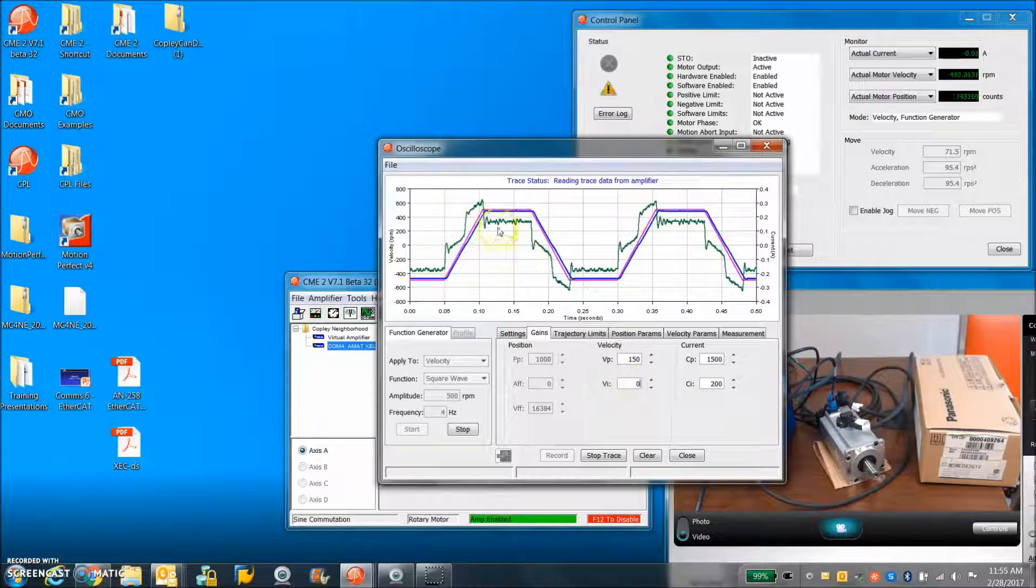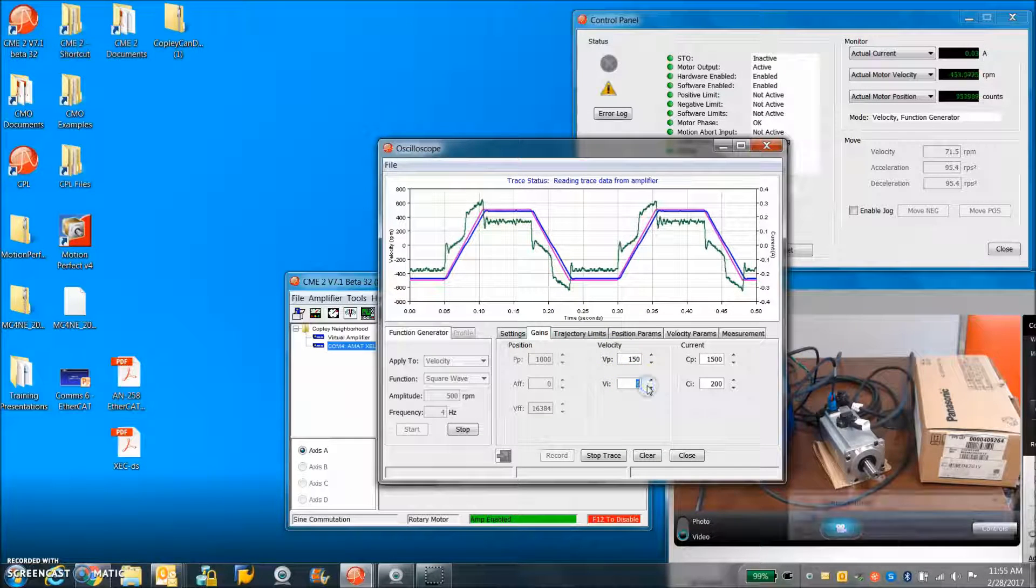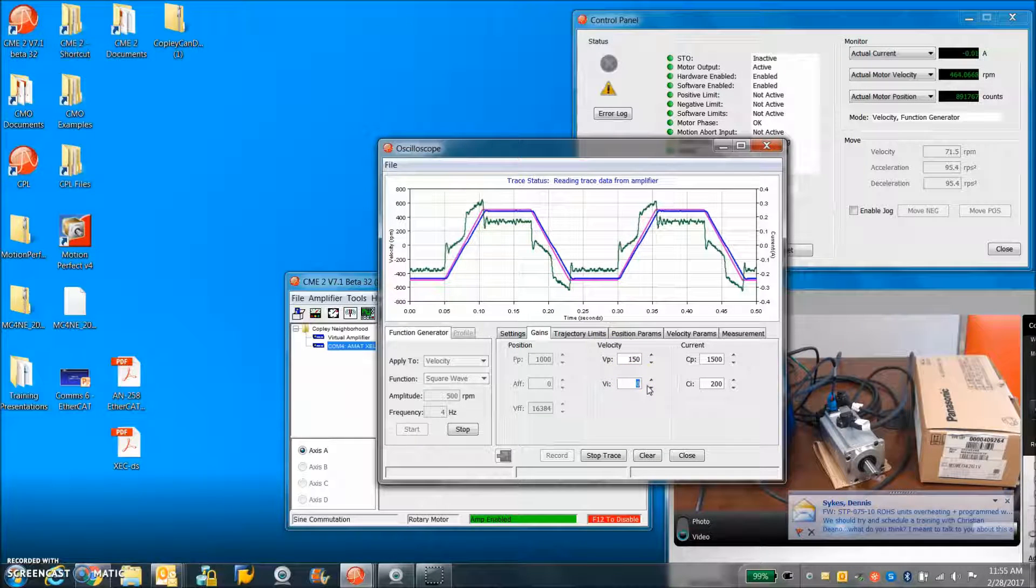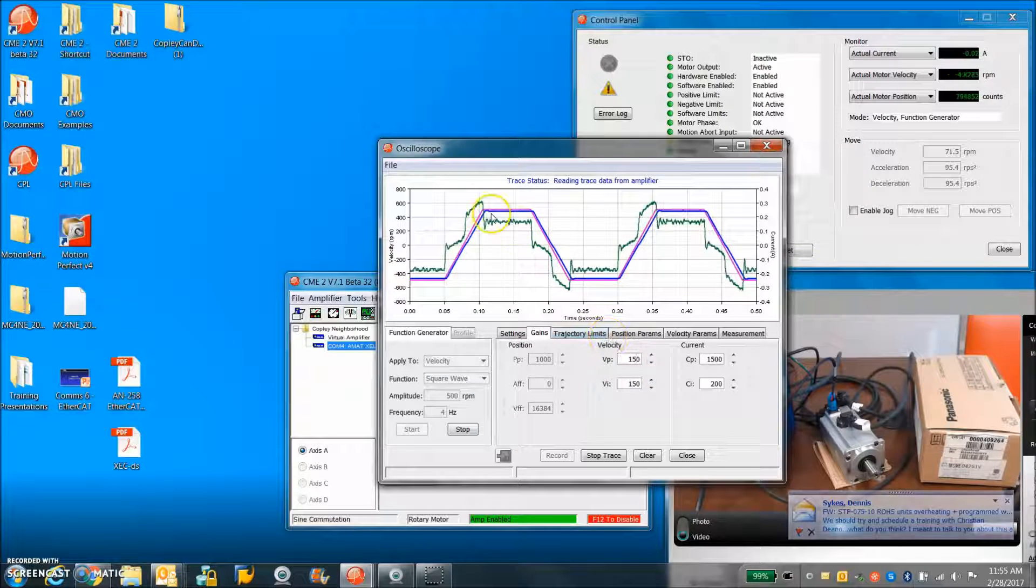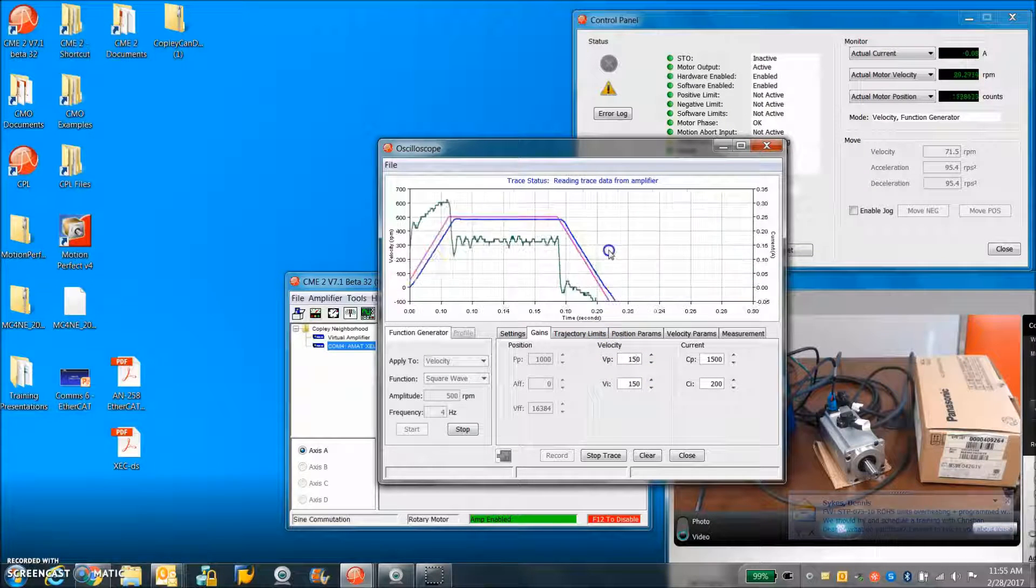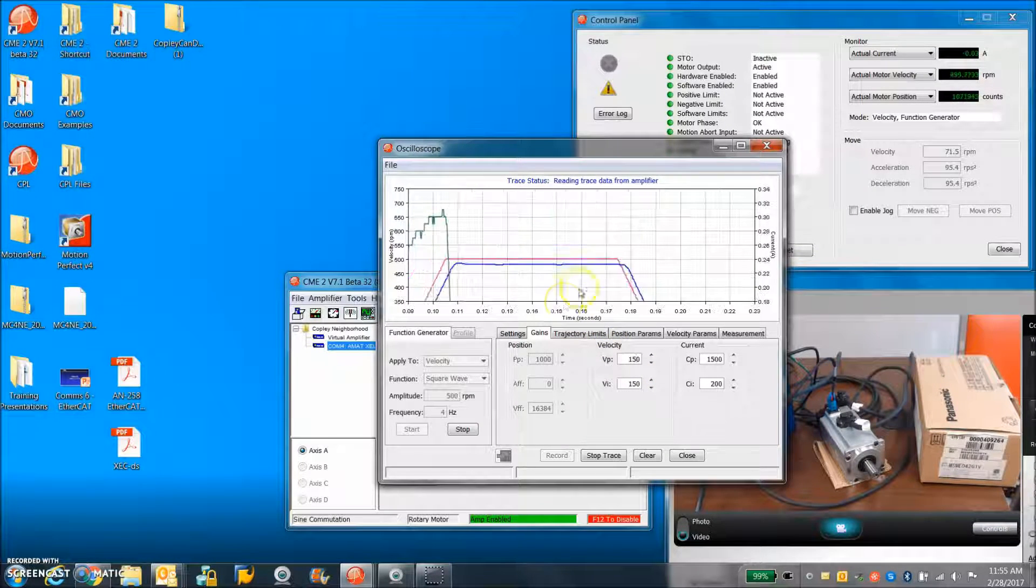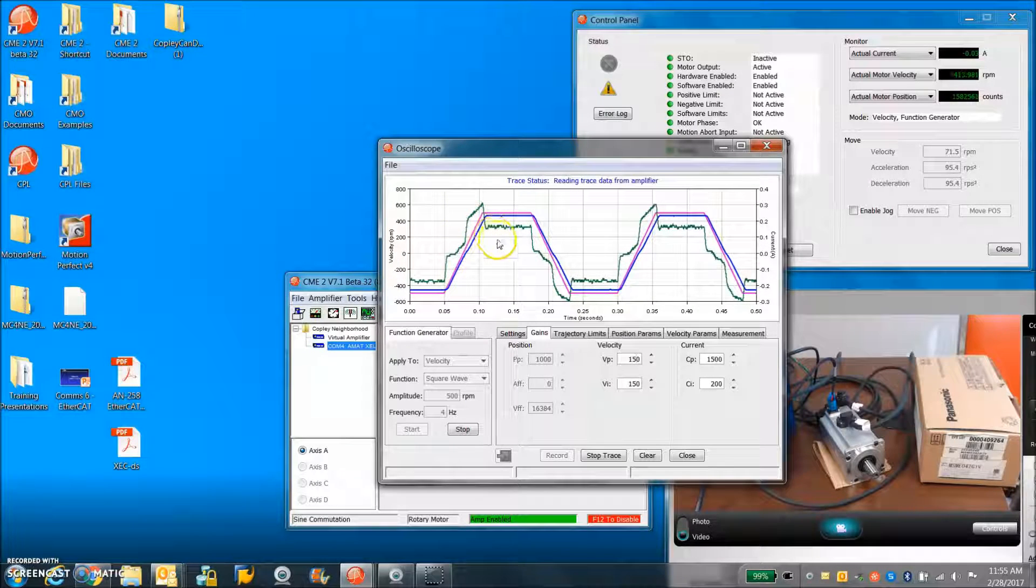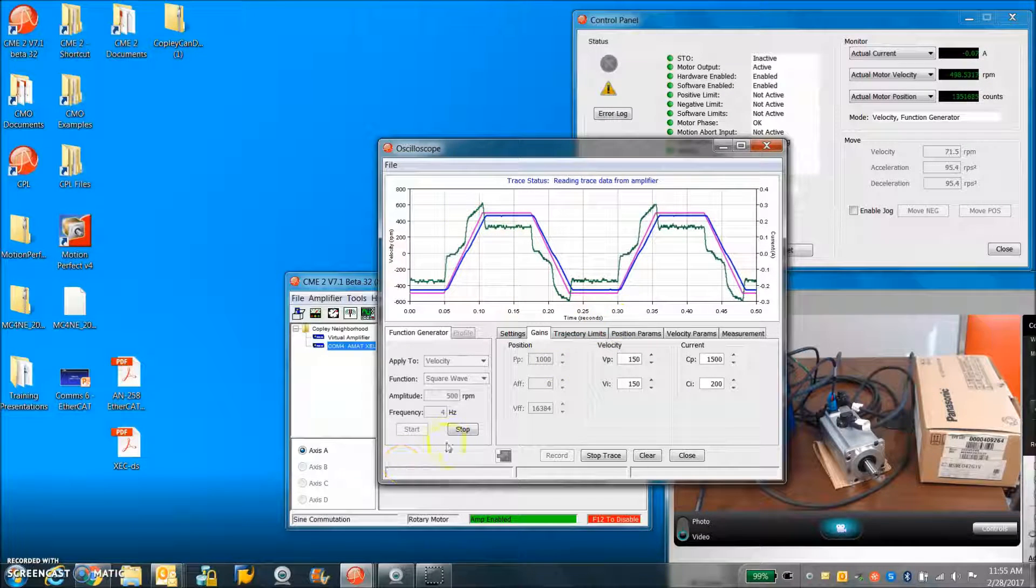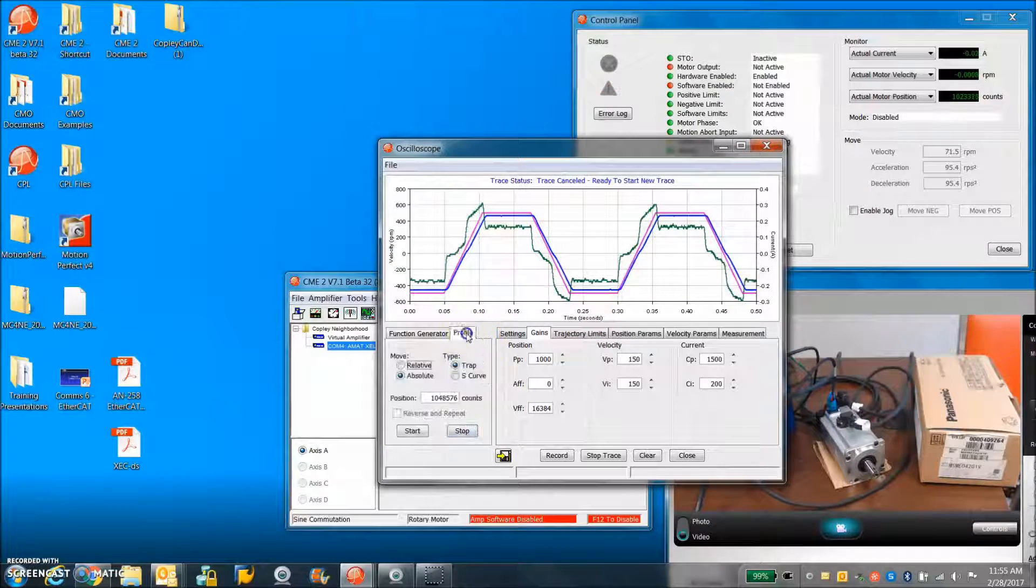So there we go. A little better. And let's give it a little bit of integral there. It's a good steady state. Nice and flat. Not a lot of overshoot or ringing. I'd say that's a pretty stiff velocity loop.